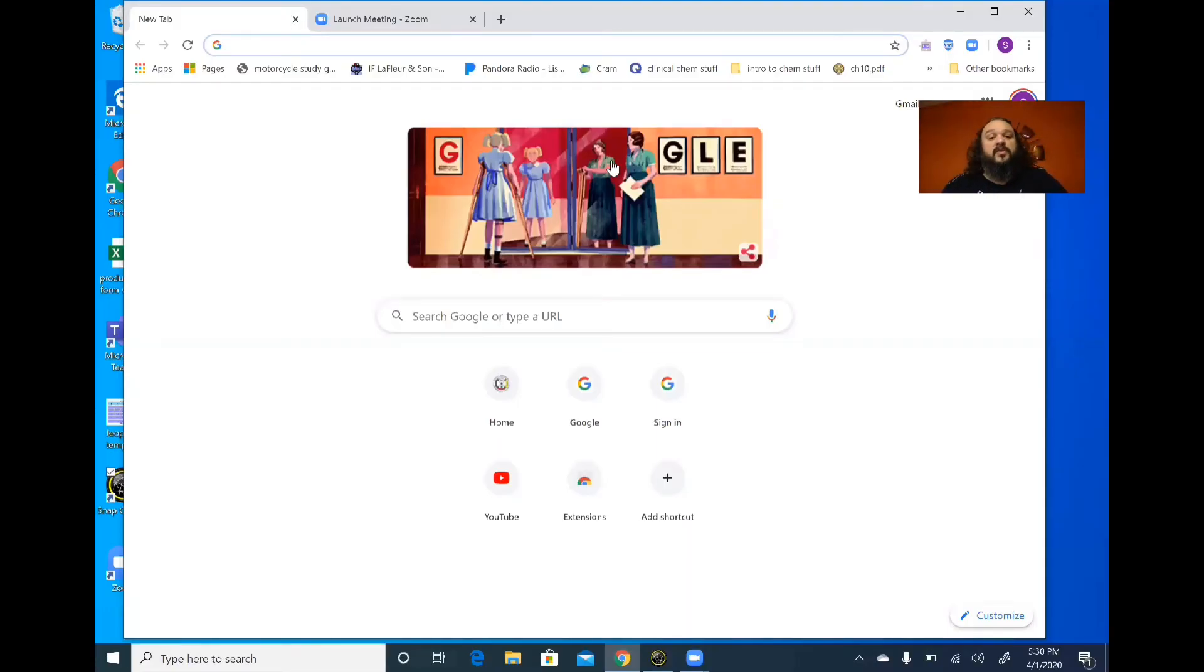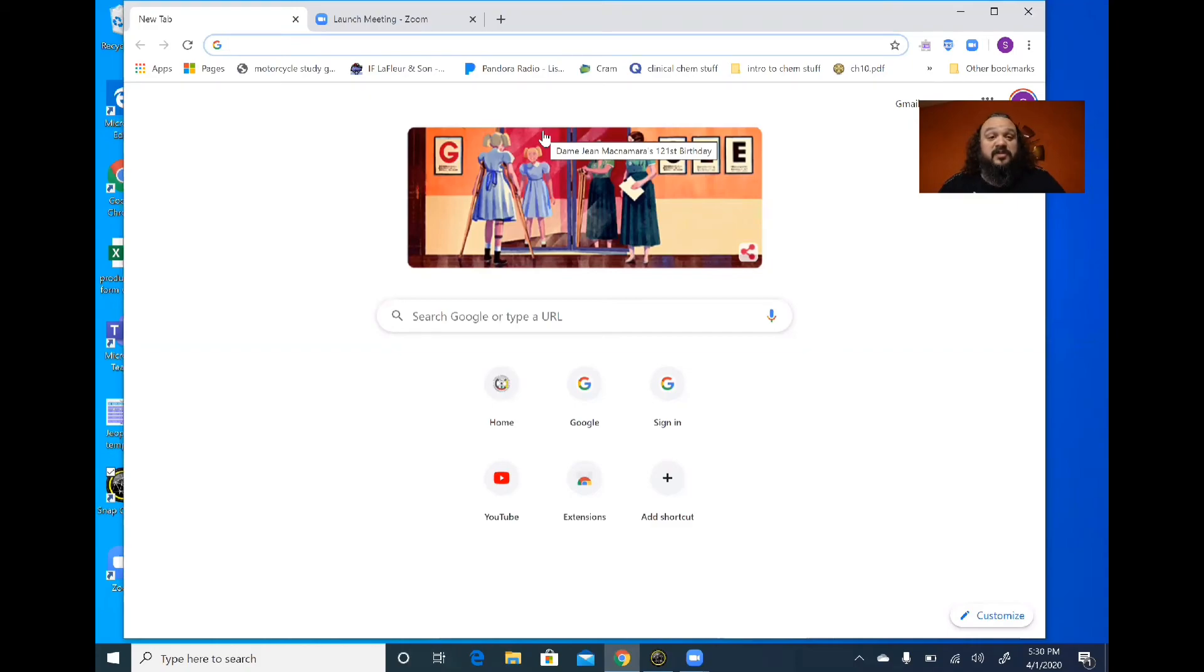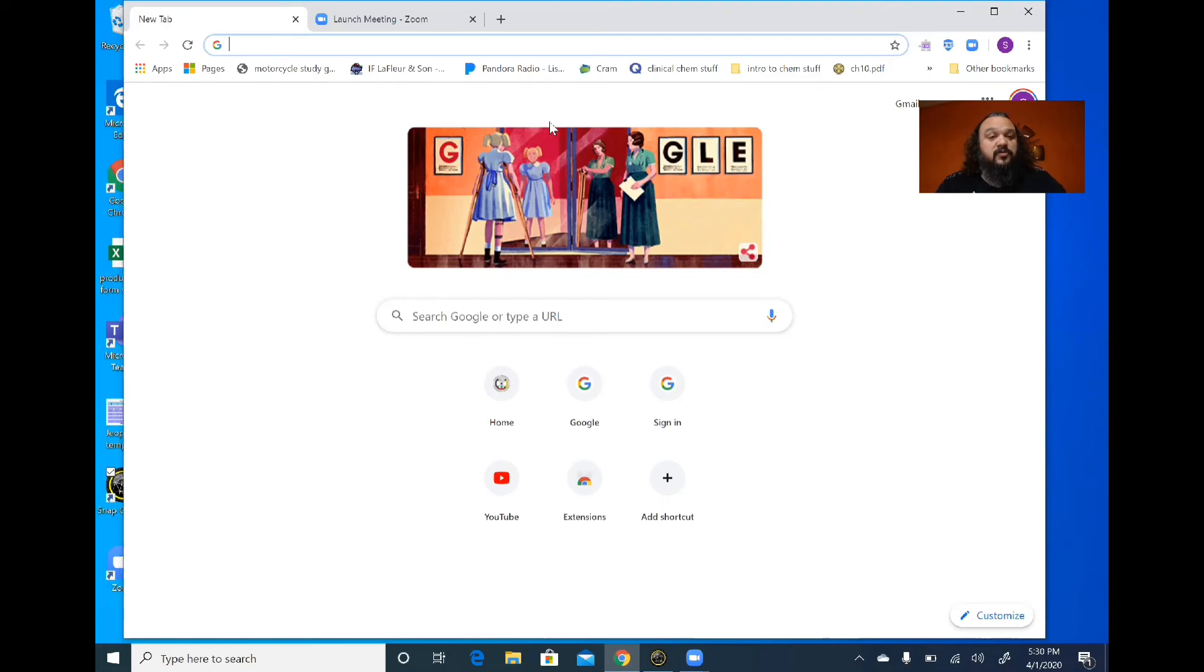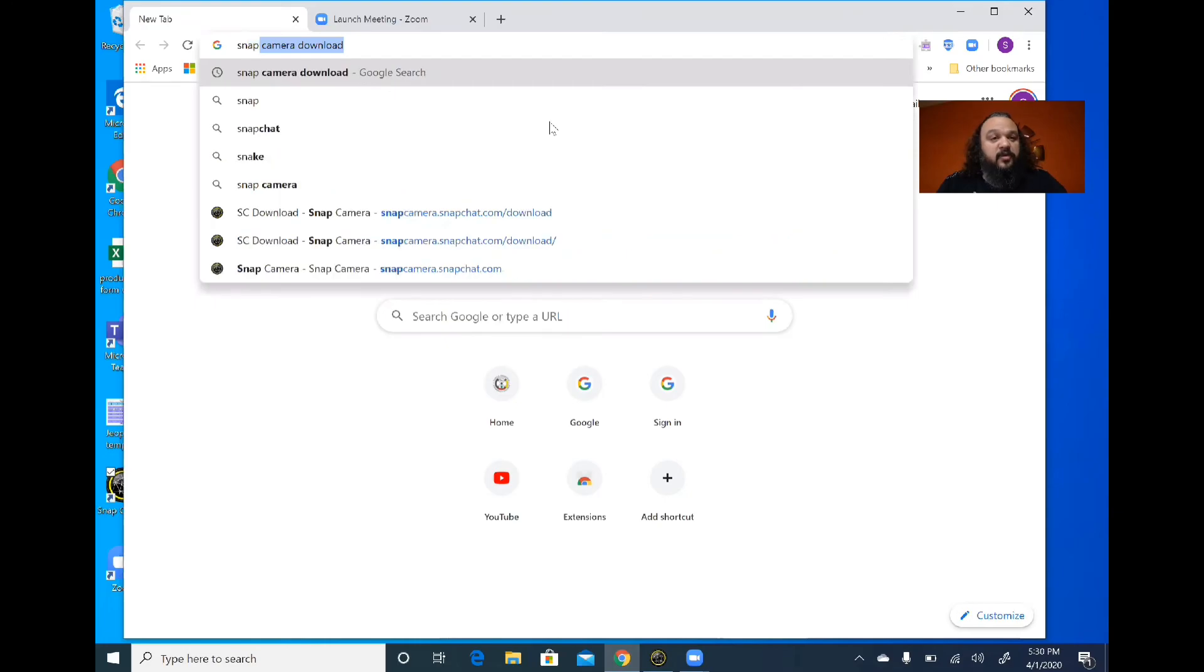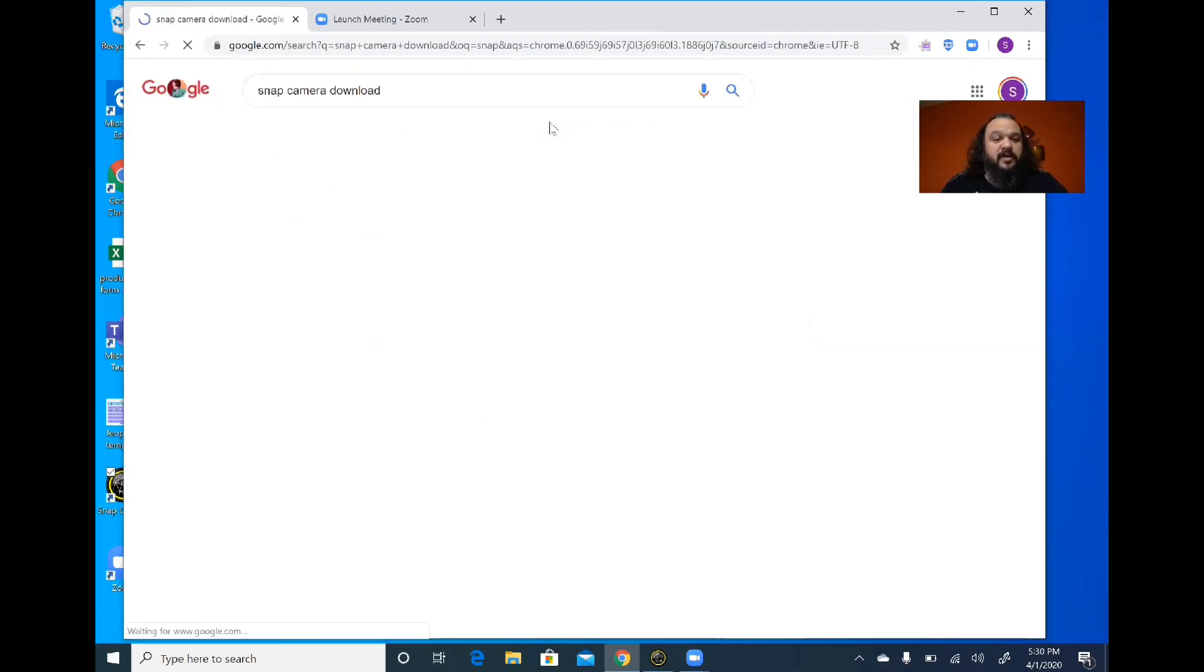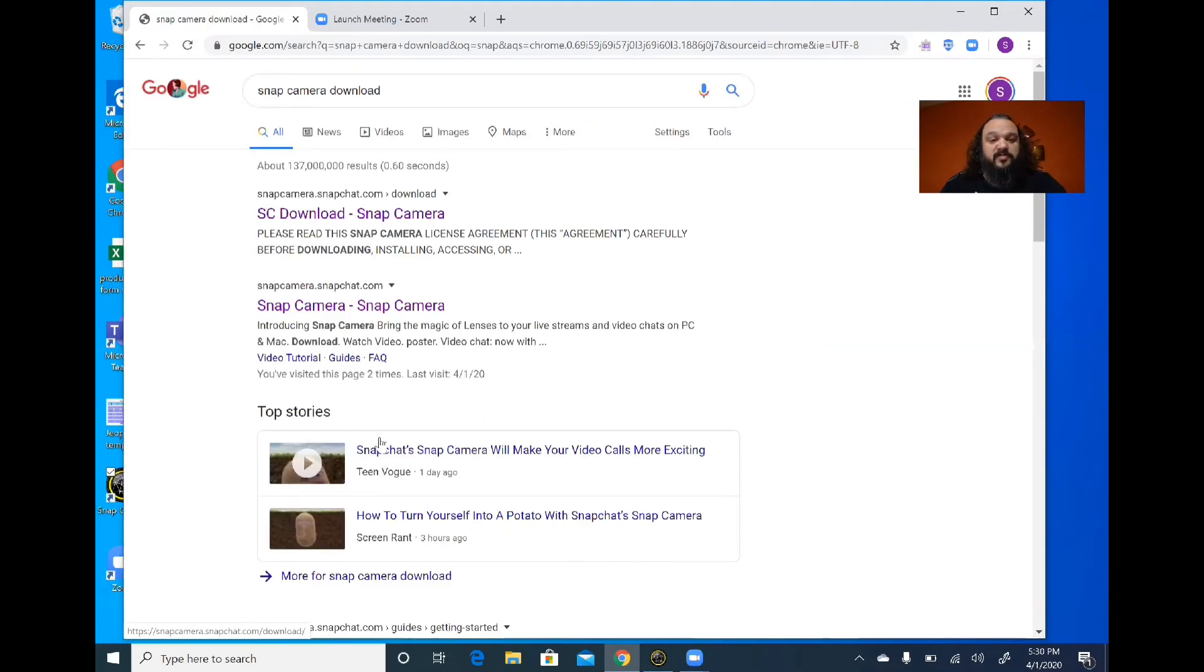Hey guys, you wanted a demonstration video of how to do the thing I was doing with the camera and stuff, so here it is. The first thing you're going to want to do is go to Google and look up Snap Camera for download, and you want to make sure it's the one at snapchat.com.